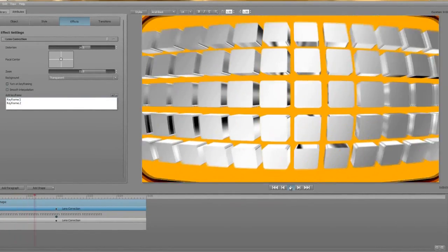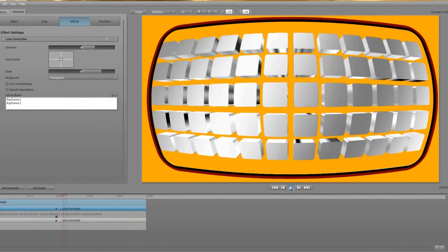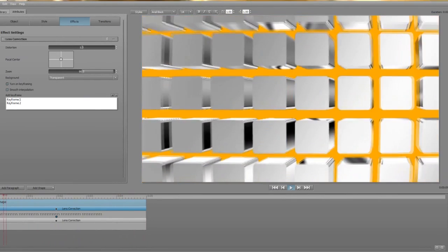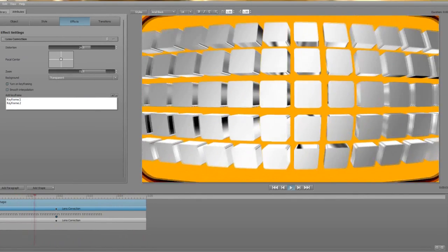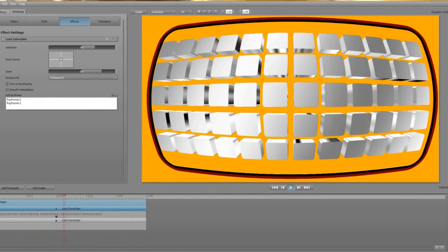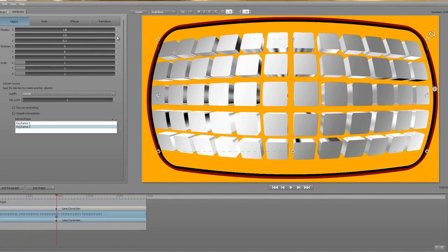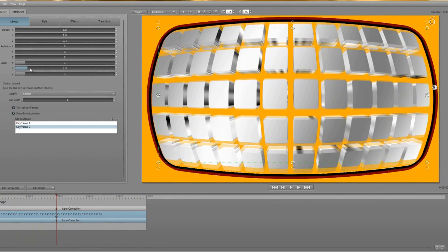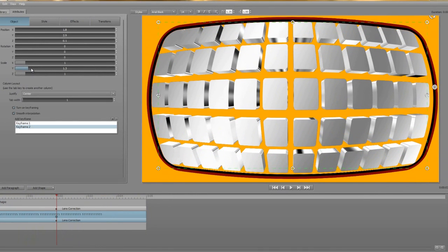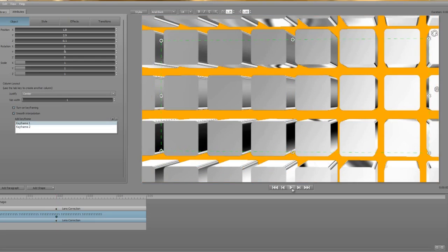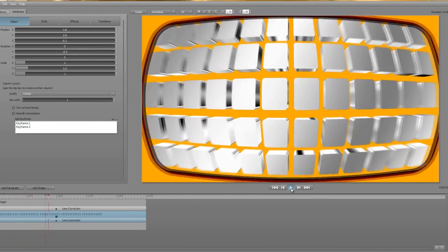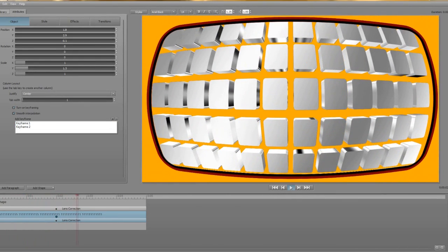OK, I can see that the cubes layer isn't quite filling the TV frame. So there are a number of things that I can do. I can either go back and add another row or much easier I can stretch them using the Y scale on the object tab. And I'll run the animation again and that's much better.